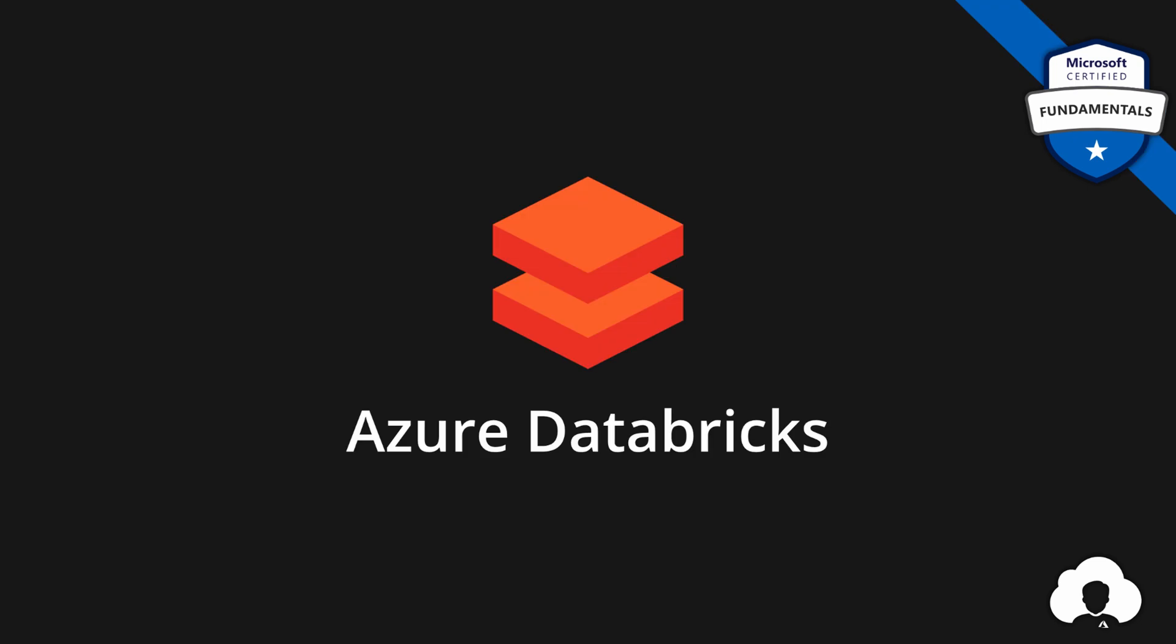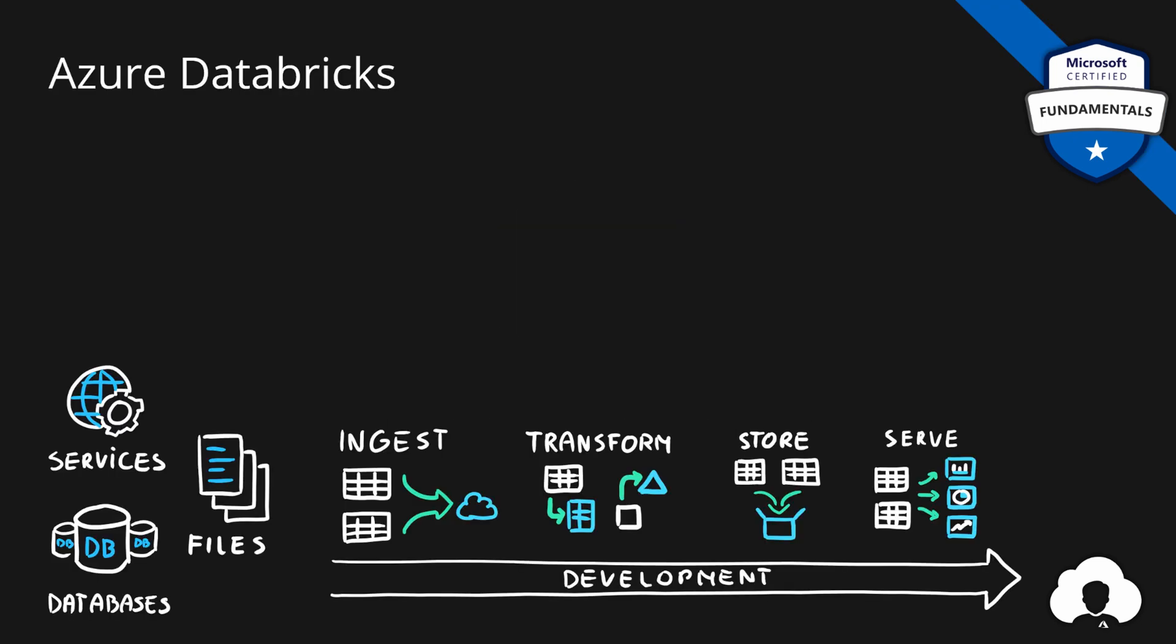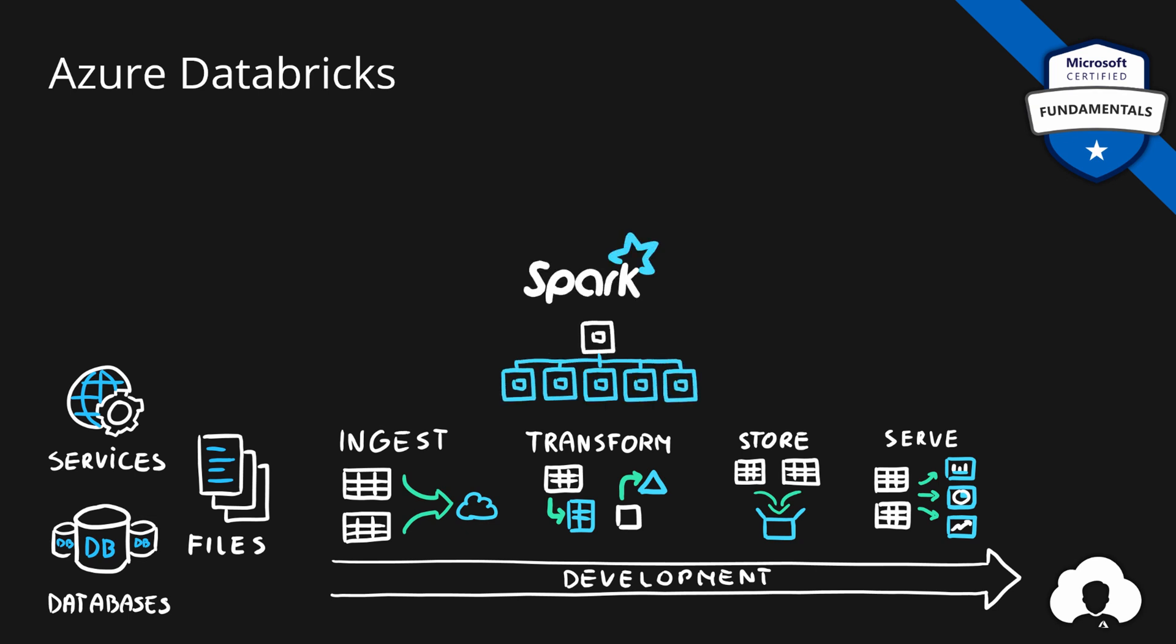And lastly, we have Azure Databricks. Azure Databricks is quite similar to HD Insight, except the clusters that we create are based on Apache Spark and Apache Spark alone. And the main purpose of this service is to help you with data transformation at large scale, because Apache Spark is one of the leaders when it comes to performance and data transformations for big data.